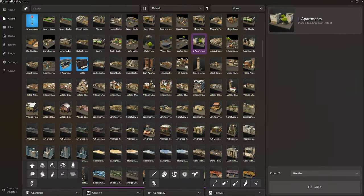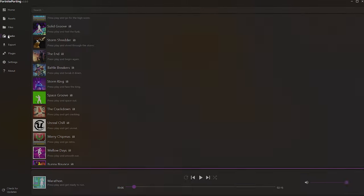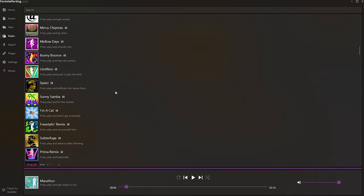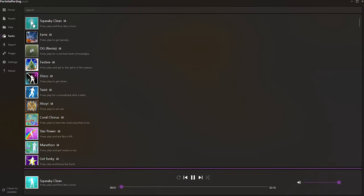The next tab is Radio. Its purpose is self-explanatory. Here, you can play and preview the music.